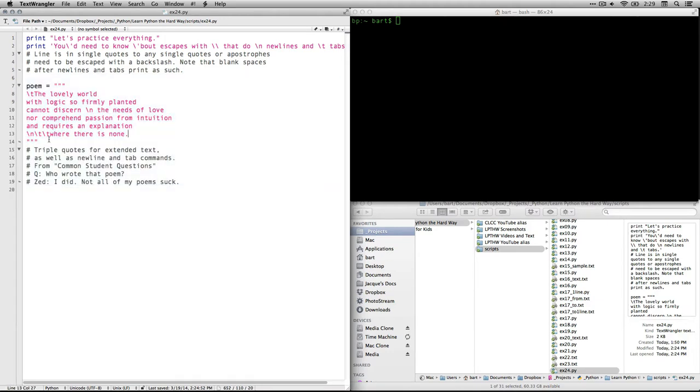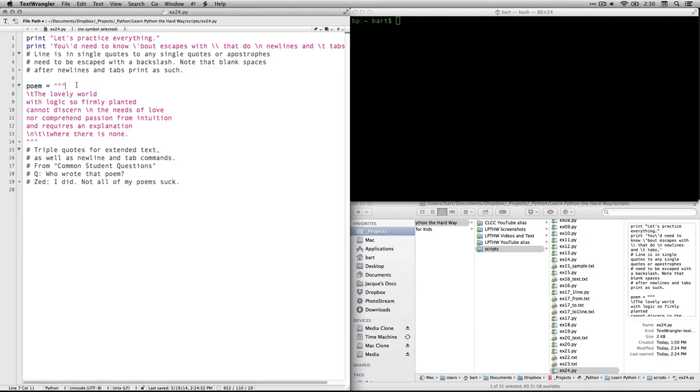Then he has an extended string in triple quotes. He's using triple double quotes. You can use triple single quotes if you want. And it all goes into a variable or an object called poem. And again, that name's arbitrary. You can call it whatever you want. And because he has the triple quotes right here, but then he starts on the next line, it means there will be a blank line at the top of this when it prints in the console.